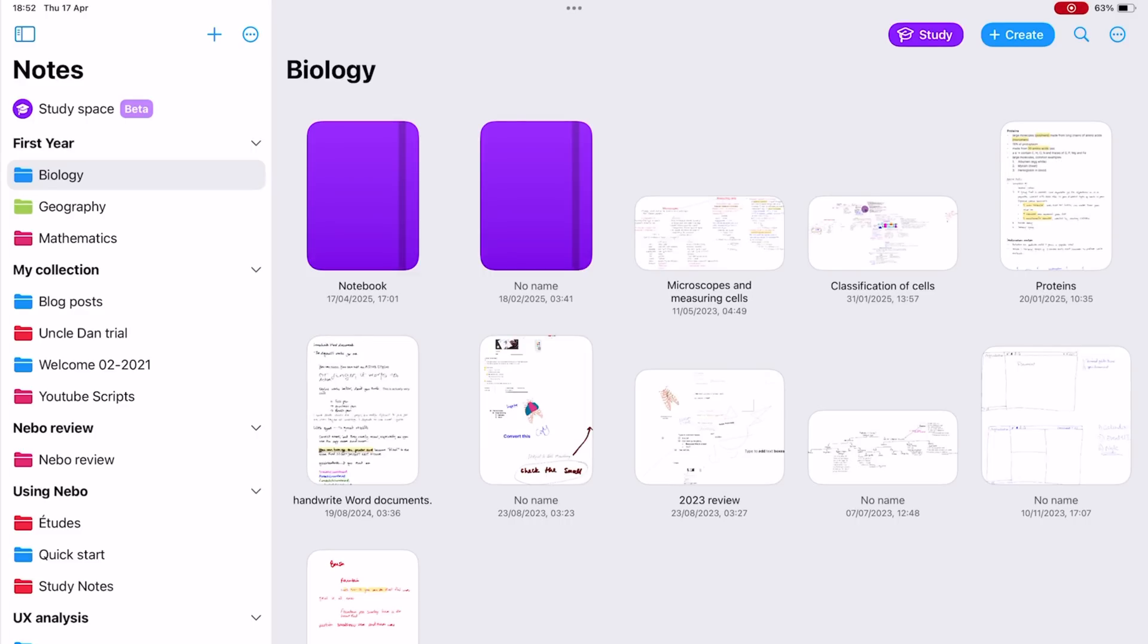Before you can start taking notes in any app, you need to create some folders to organize them. We'll start with the collection for this course.